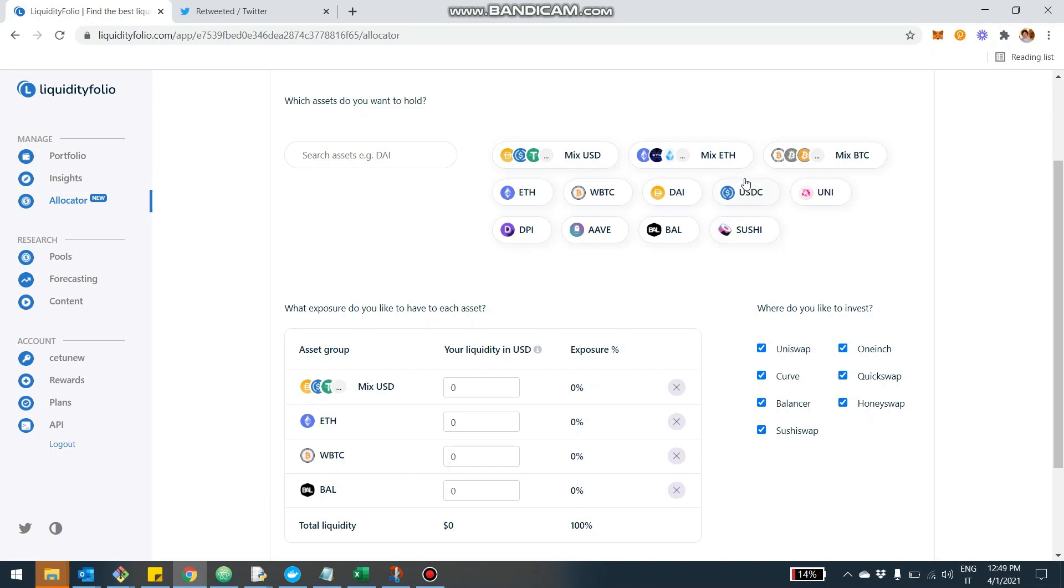So for example, in Curve, where pools have USDC, USDT, and other stable coins, they will kind of be left out versus if you select mixed USD, it means you're happy with any USD stable coin.